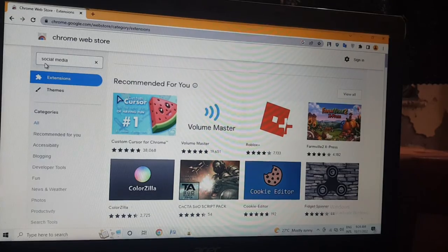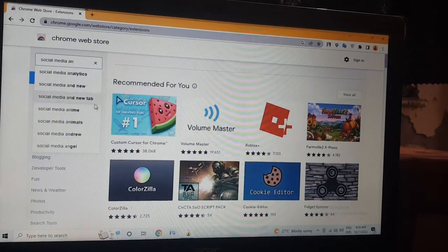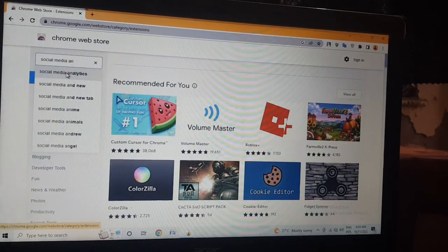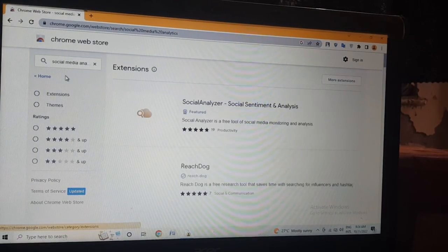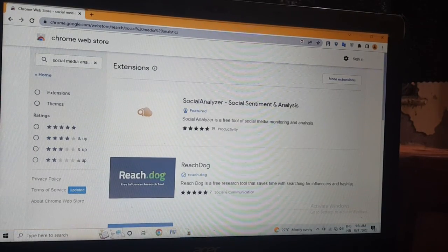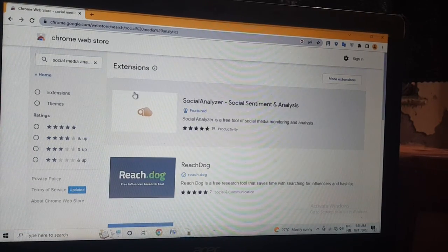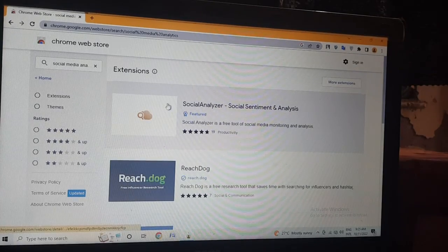Media analytics, social media analytics. Open this file.